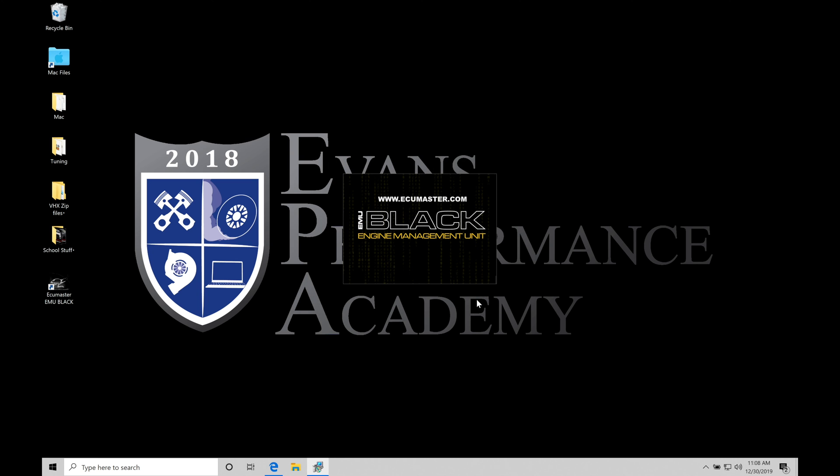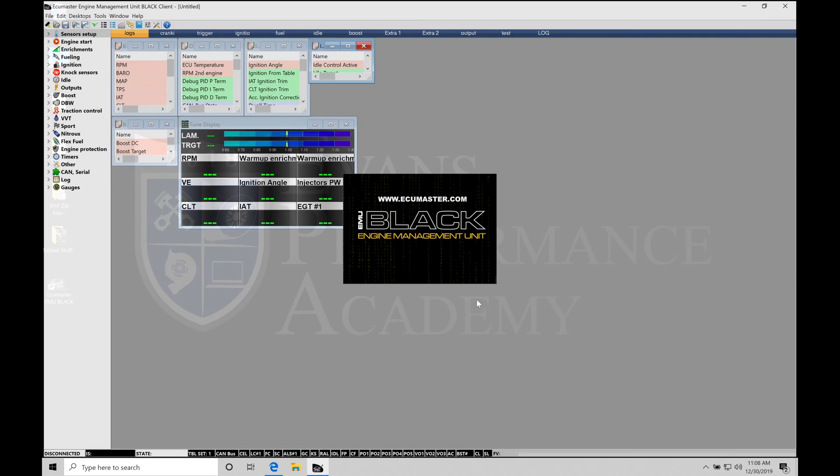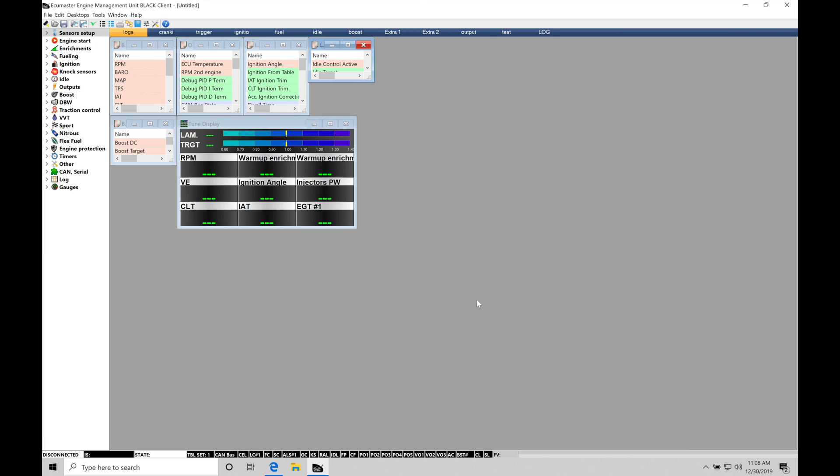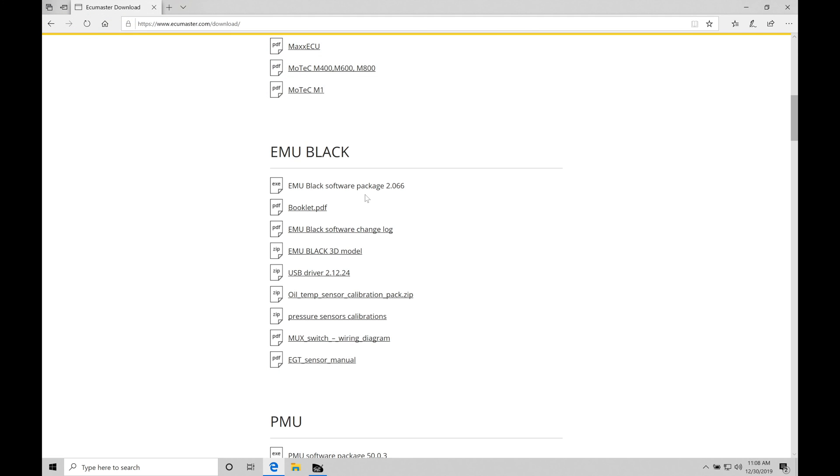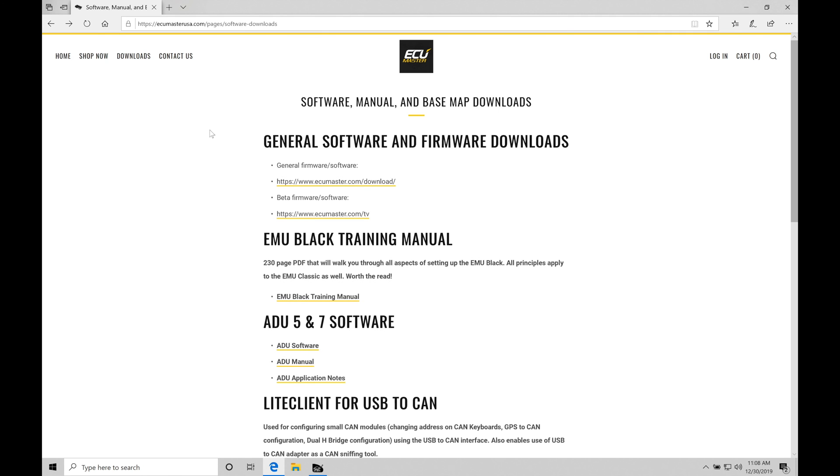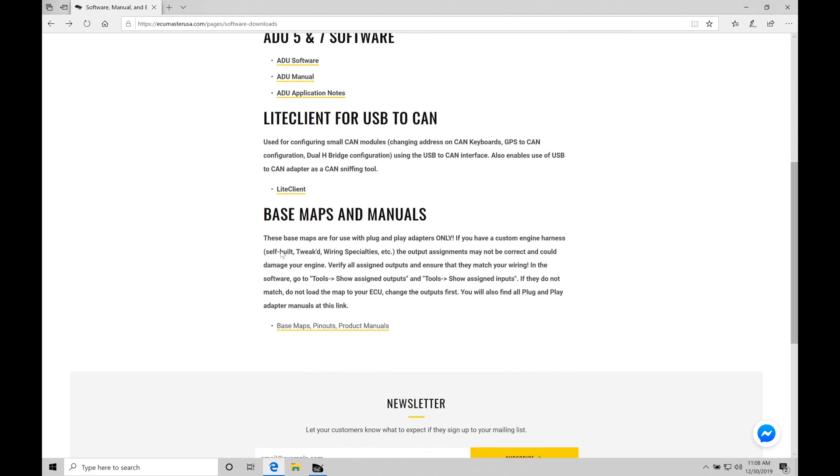Before we jump in here to the software, there's some things I want to point out that are also very useful on the ECU Masters website. If we go back in here to our internet browser, let's use our back arrow here and jump back a page.